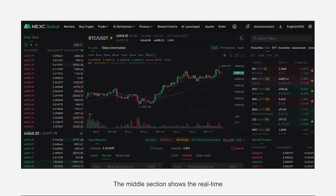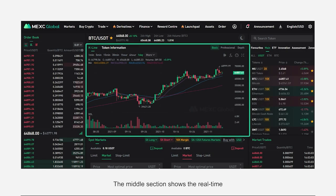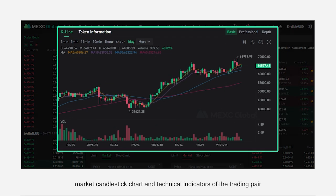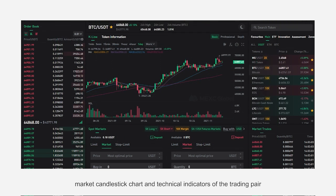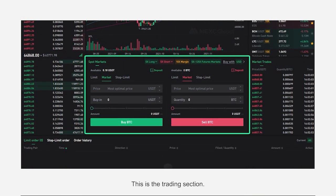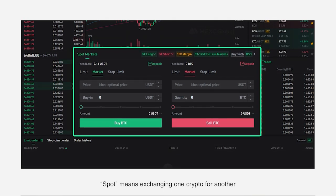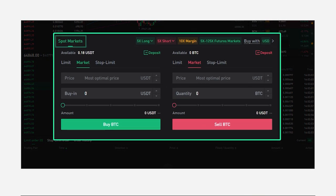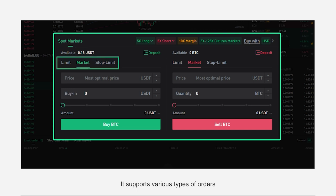The middle section shows the real-time market candlestick chart and technical indicators of the trading pair. This is the trading section. Spot means exchanging one crypto for another, and it supports various types of orders.